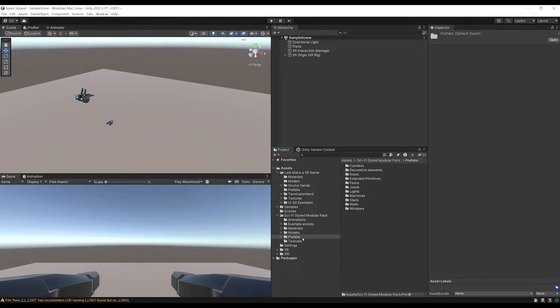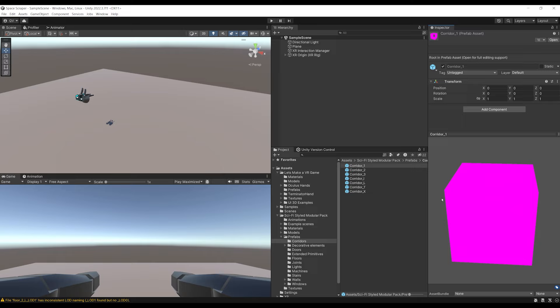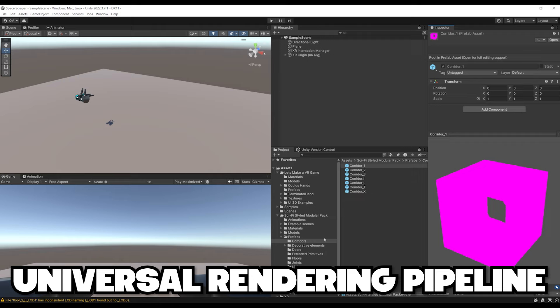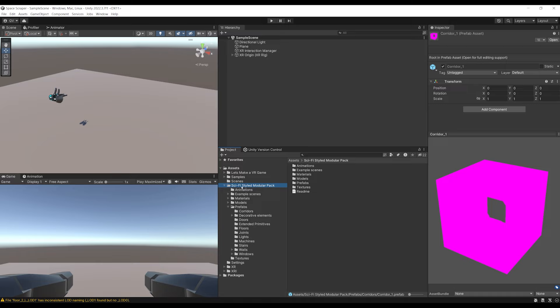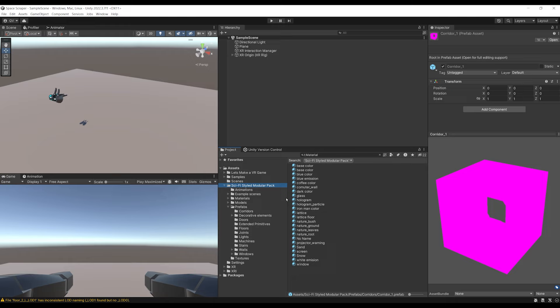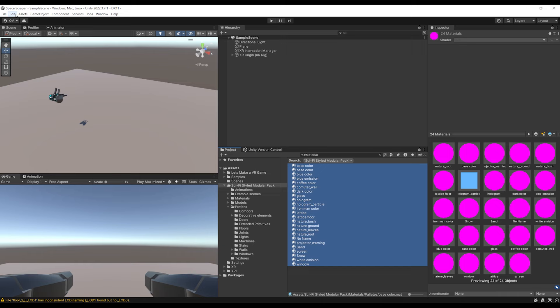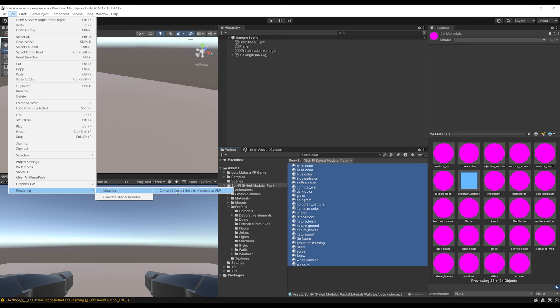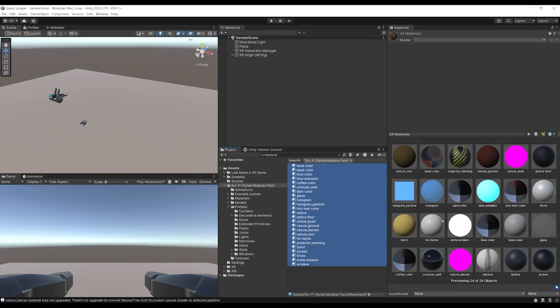For example, let's click on corridor. As you can see, everything is pink. This is because we are using URP, the Universal Rendering Pipeline, and this package was made for the standard pipeline. To fix this, let's select our sci-fi style modular pack, go to search type and set it to material — scoped to the sci-fi style modular pack. Select all the materials, go into Edit > Rendering Materials > Convert Selected Materials to URP, then proceed. All of the materials are now turned into their good URP form, except for two which we will not use.